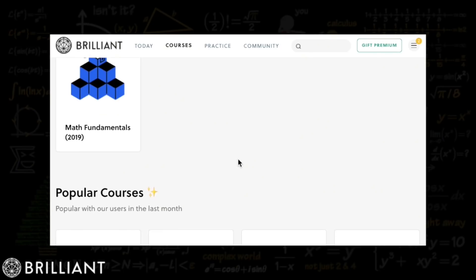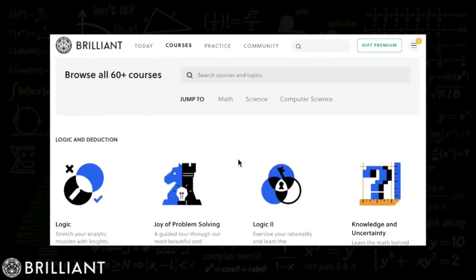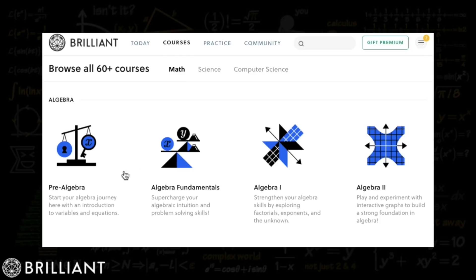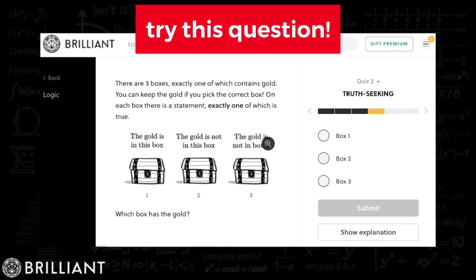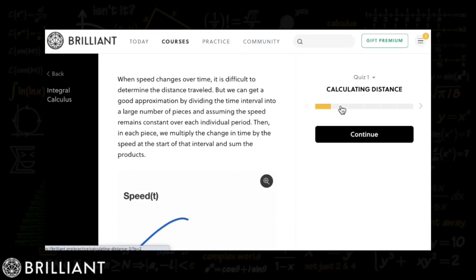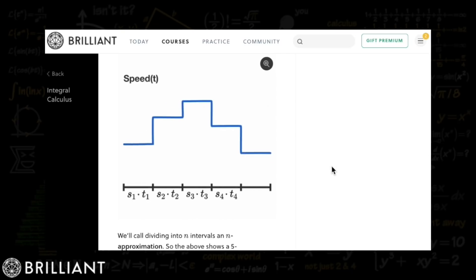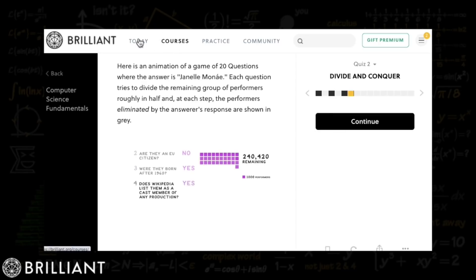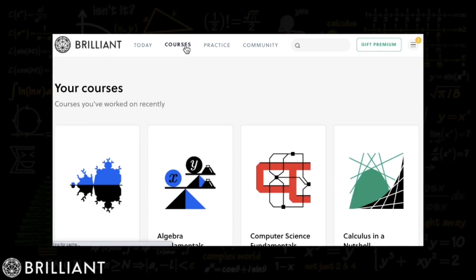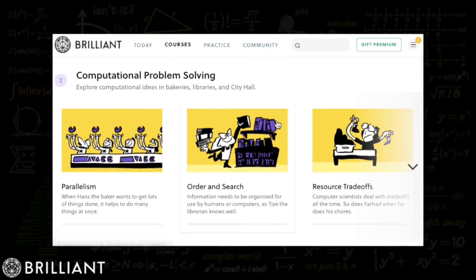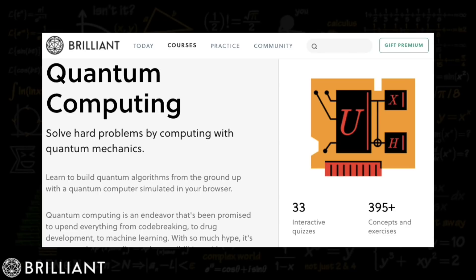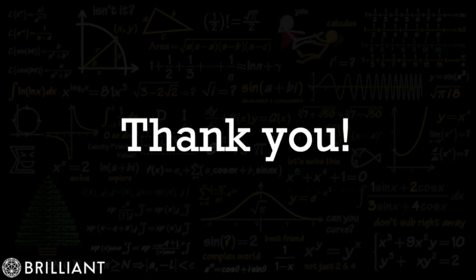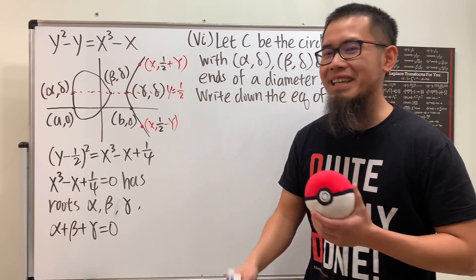Before continuing, let me tell you about Brilliant — a math and science website and app focused on problem solving. They have over 60 interactive courses in math, science, and computer science. My favorite courses are algebra and calculus, and I've been working through their logic course. Use the link brilliant.org/blackpenredpen to get 20% off their premium subscription.